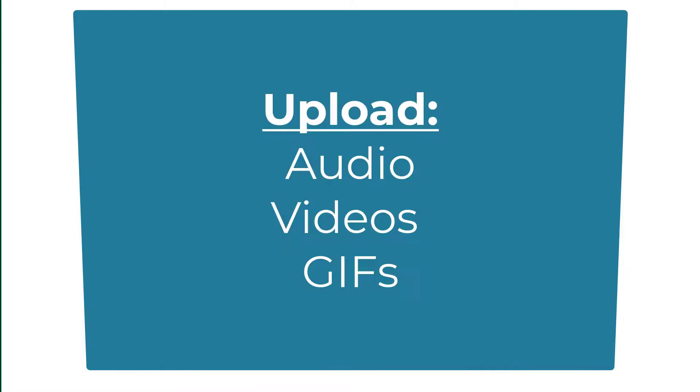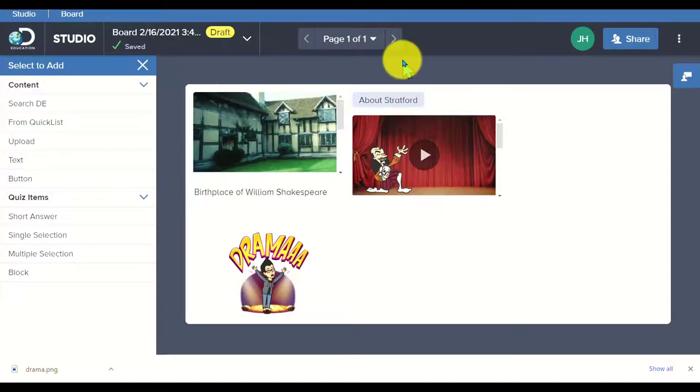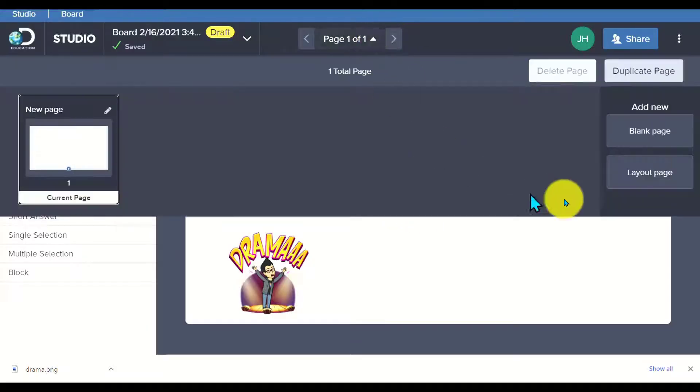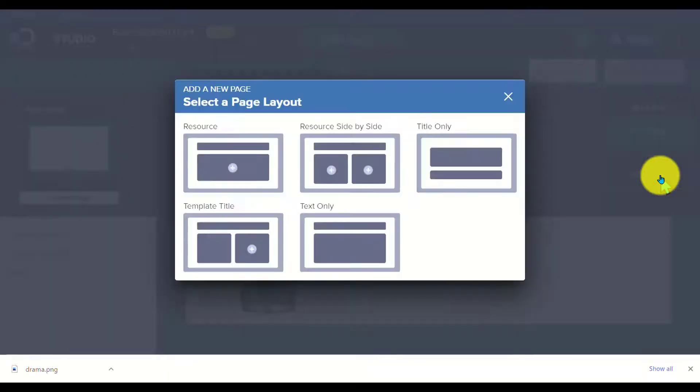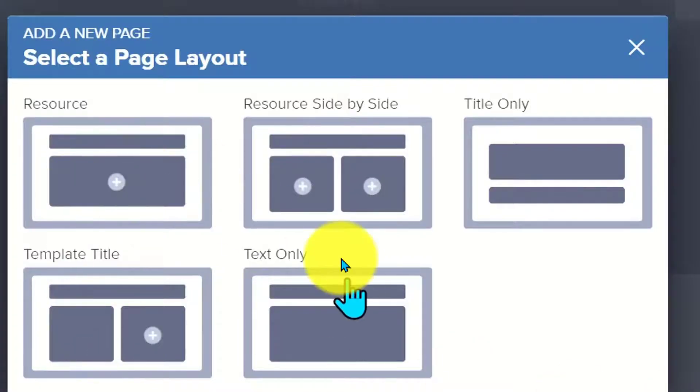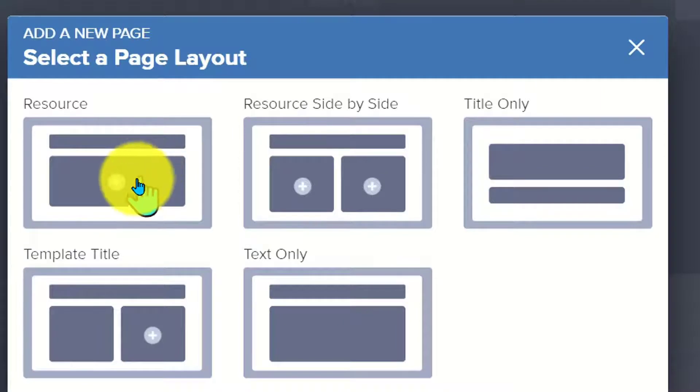You can upload audio, video, including GIFs, which is kind of cool. You can create an animated GIF with instructions. This is one page here. I can go down here and I can add in another blank page or I could go to a layout page. When I go to a layout page, it's going to give me some options here.